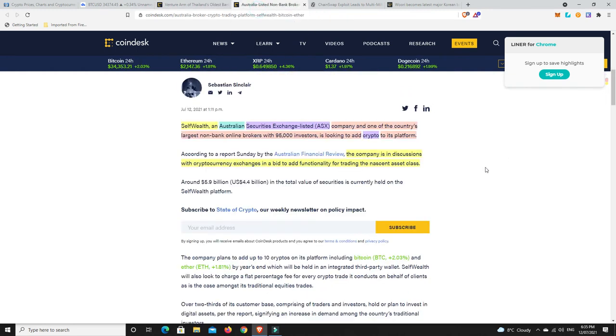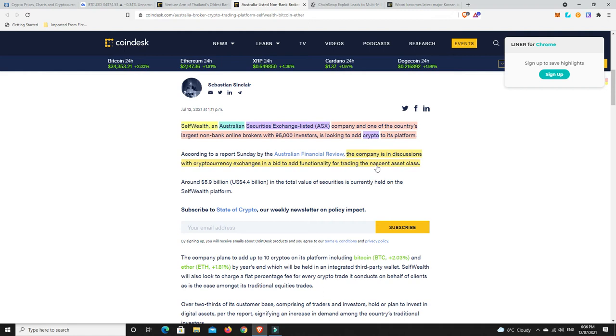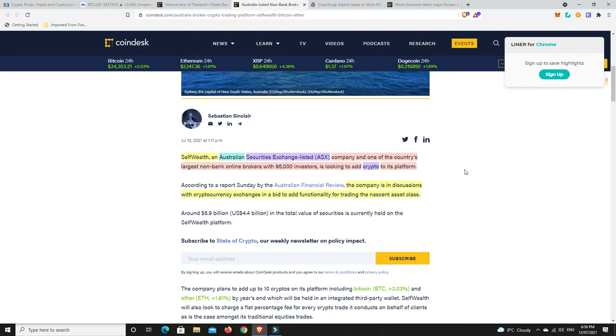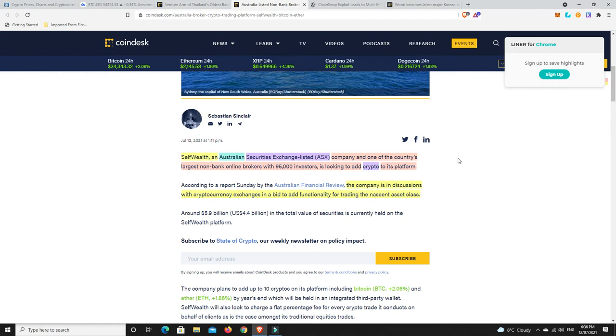Something from my Australian mates out there. Self Wealth, an Australian security exchange listed company and one of the country's largest non-bank online brokers with 95,000 investors, is looking to add crypto to its platform. The company is in discussions with cryptocurrency exchanges in a bid to add functionality for trading of the nascent asset class. So basically, they're going to become something similar to Robin Hood. That is what they're kind of aiming for, an Australian version of it. Again, I think this is the future. It's not going to be long before you are going to be able to seamlessly swap between cryptos and stocks and property, you name it.